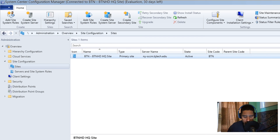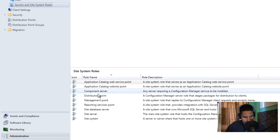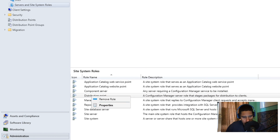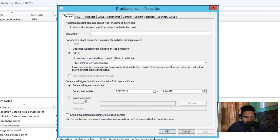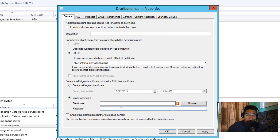One last step: configure the Distribution Point to use HTTPS. Go to Administration > Overview > Site Configuration > Servers and Site System Roles, find your Distribution Point, and right-click to go to Properties. You need to import the PFX certificate we exported earlier. It has a private key so you'll provide the password. Once imported, all traffic to and from your Distribution Point will go through HTTPS, which is secure.